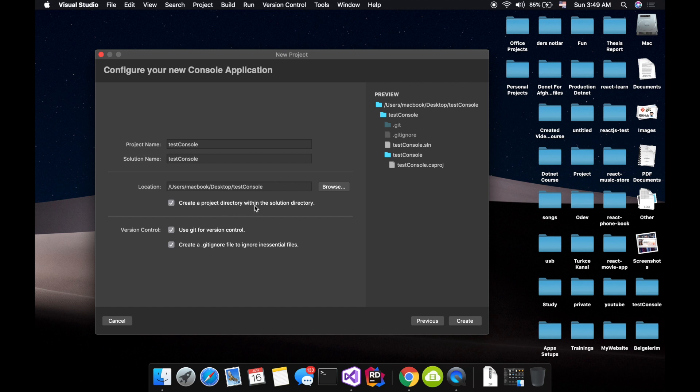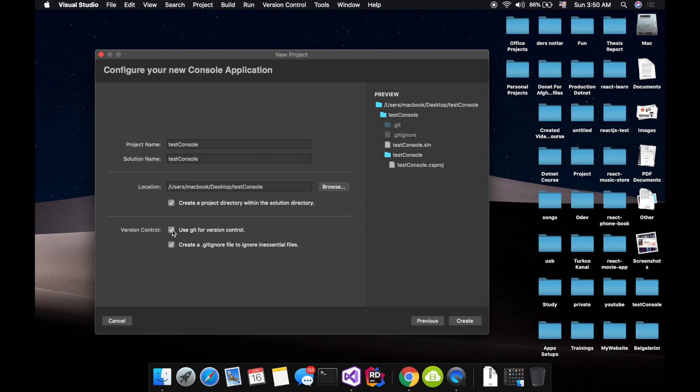It's on my desktop, so I just created it. Yeah, I want to create a solution in the directory folder even if it's optional. Next, I want to create a git for my repository, maybe if you want to use version control systems, and it can generate a gitignore file. So let's create it.